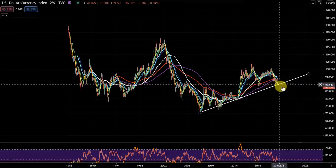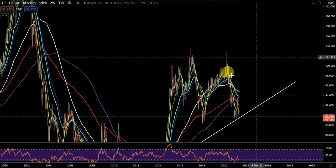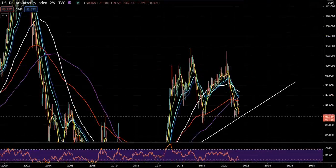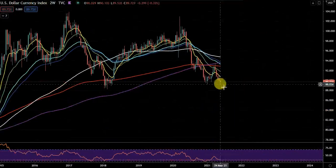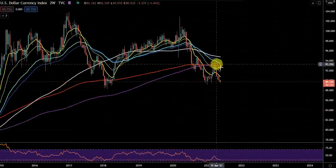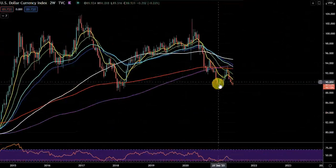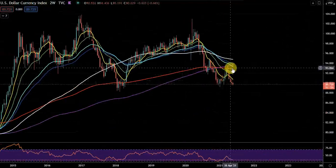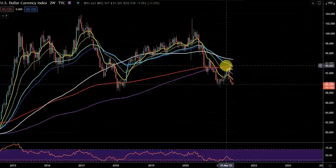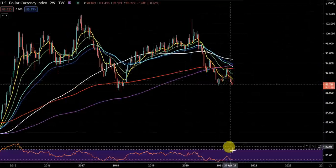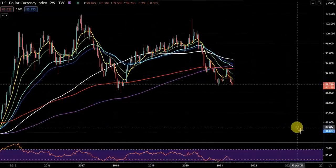If I zoom in here — if you watched my previous videos, I called the spike up and said we'd test the red 200 moving average. I can find that video and post it again. We were down here and I said we'd likely bounce up into this cluster and retest the red 200 moving average and then roll over. So far so good, but it's into the inflection point right now.